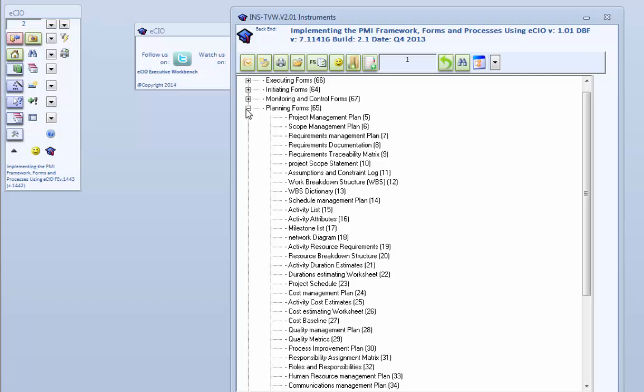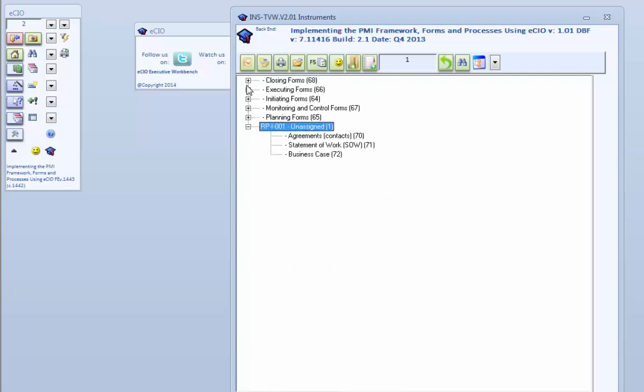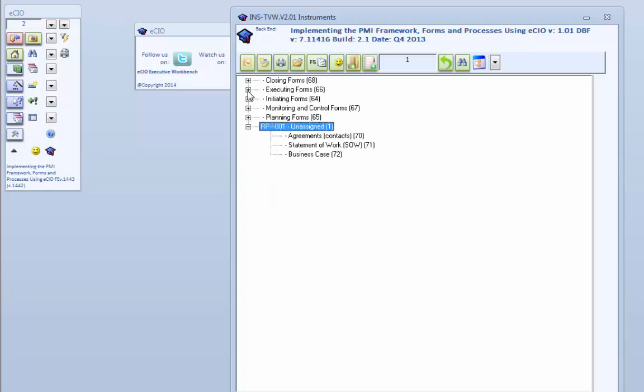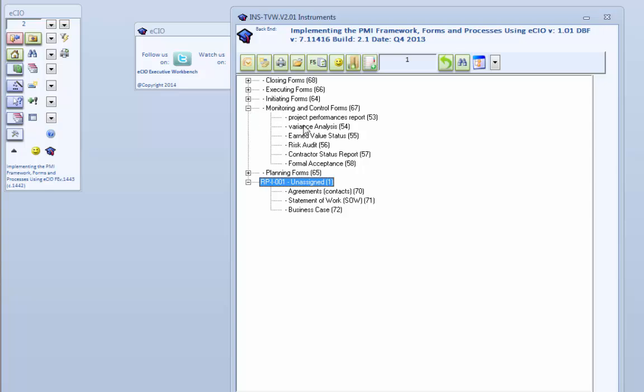Part three is going to be on planning forms. Here are all the planning forms that we have within it. We'll go through each of those planning forms and explain how it's done. You can see some of the material on it.